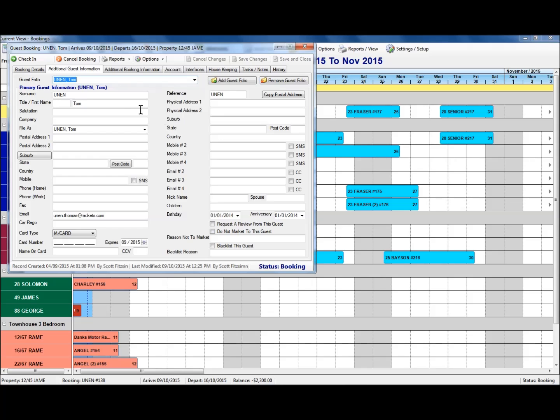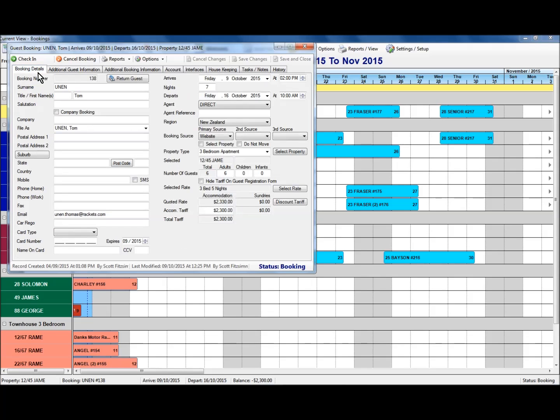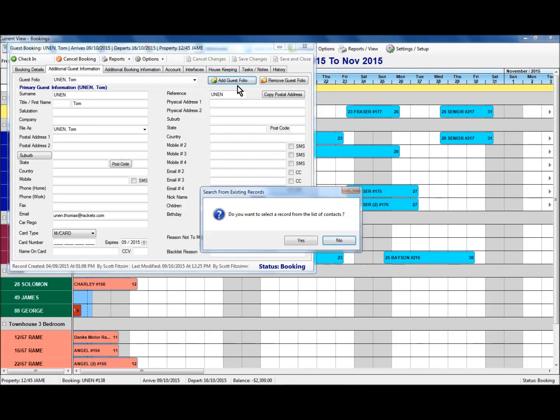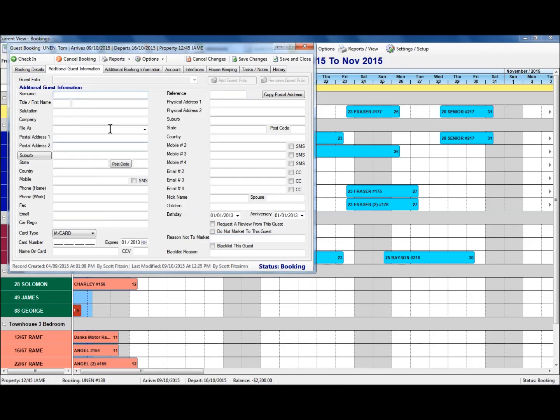I can add a further one and again, we've got six adults there so we've got another couple that we can add in. Again under the additional guest information tab, if I select add a guest folio and I say no this time so that I add the information manually, I'm then presented to be able to fill in the detail there.